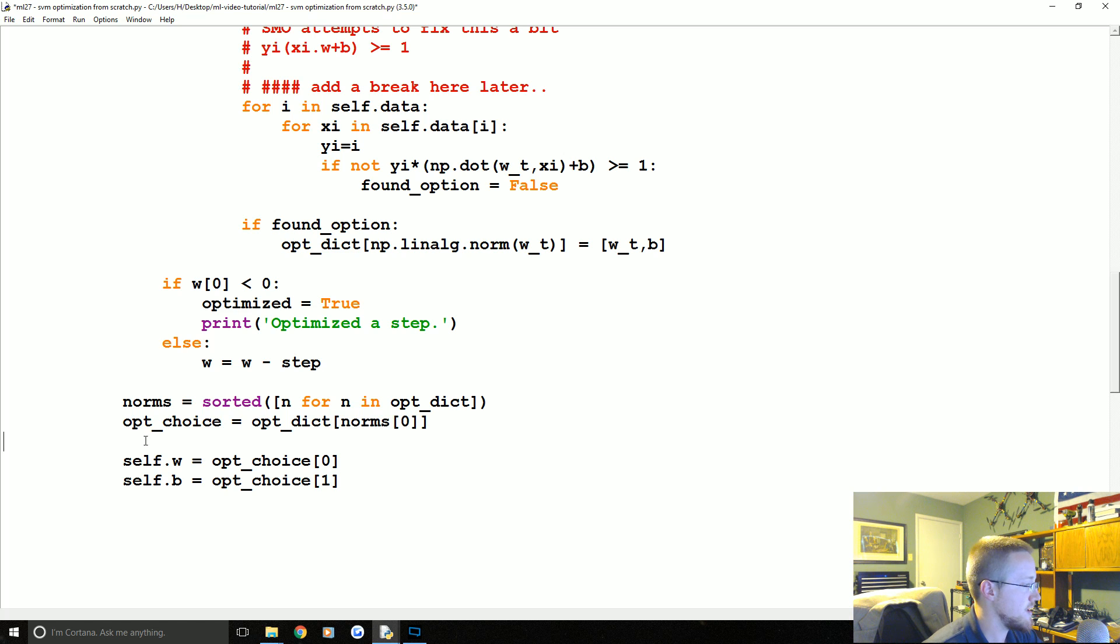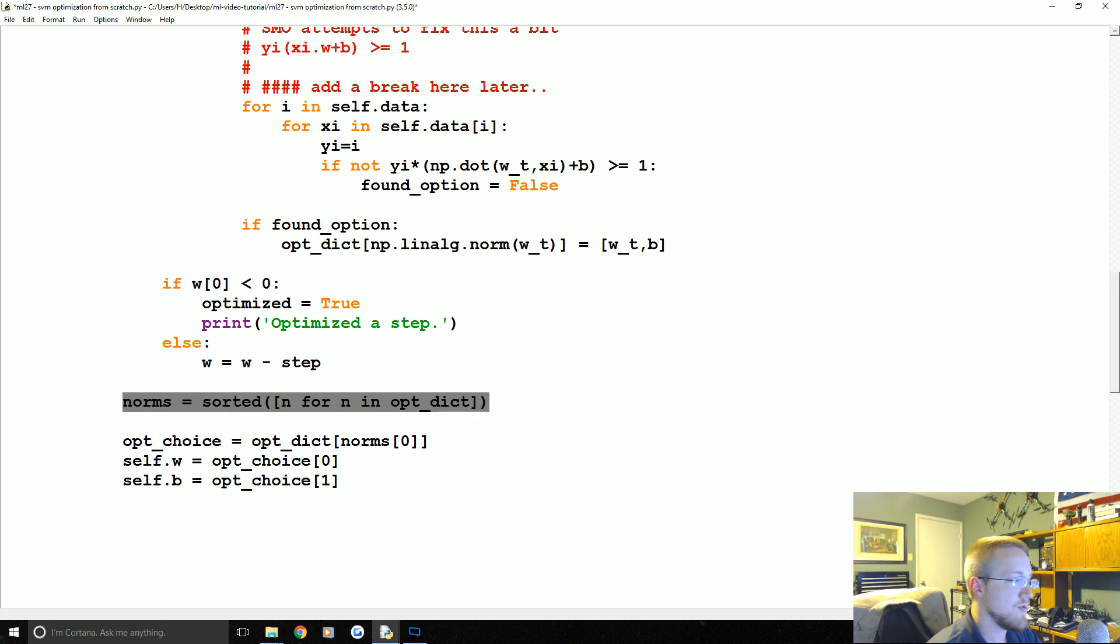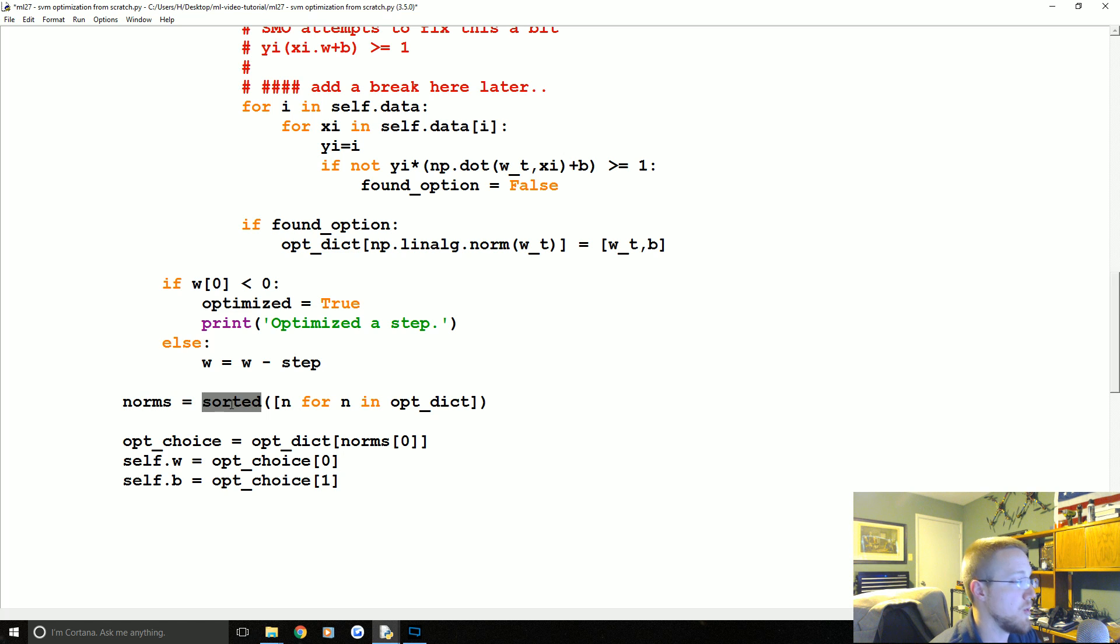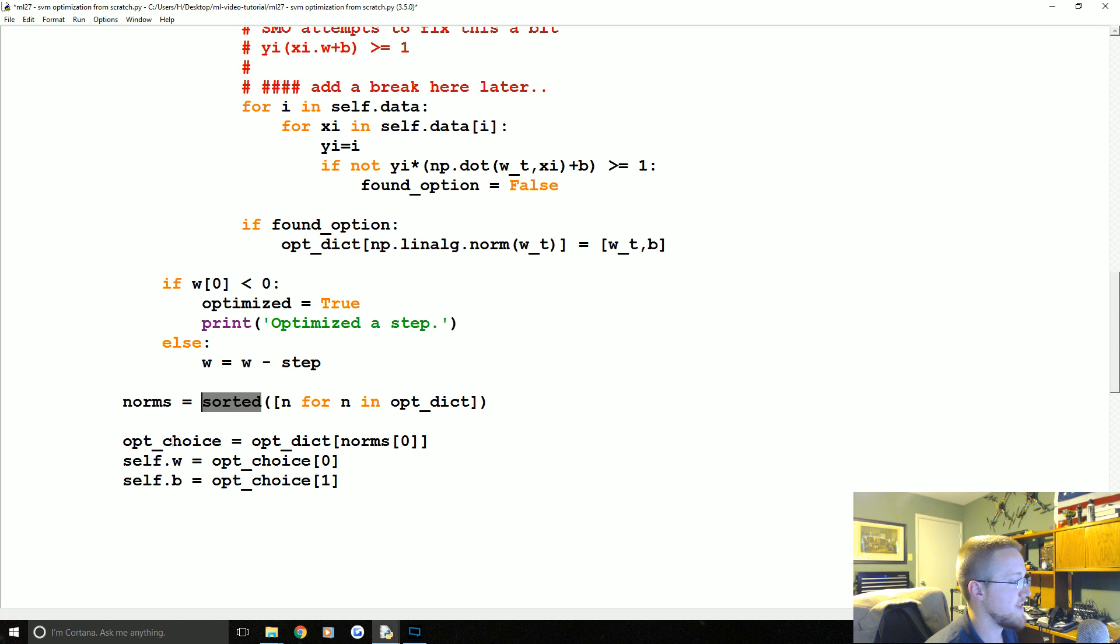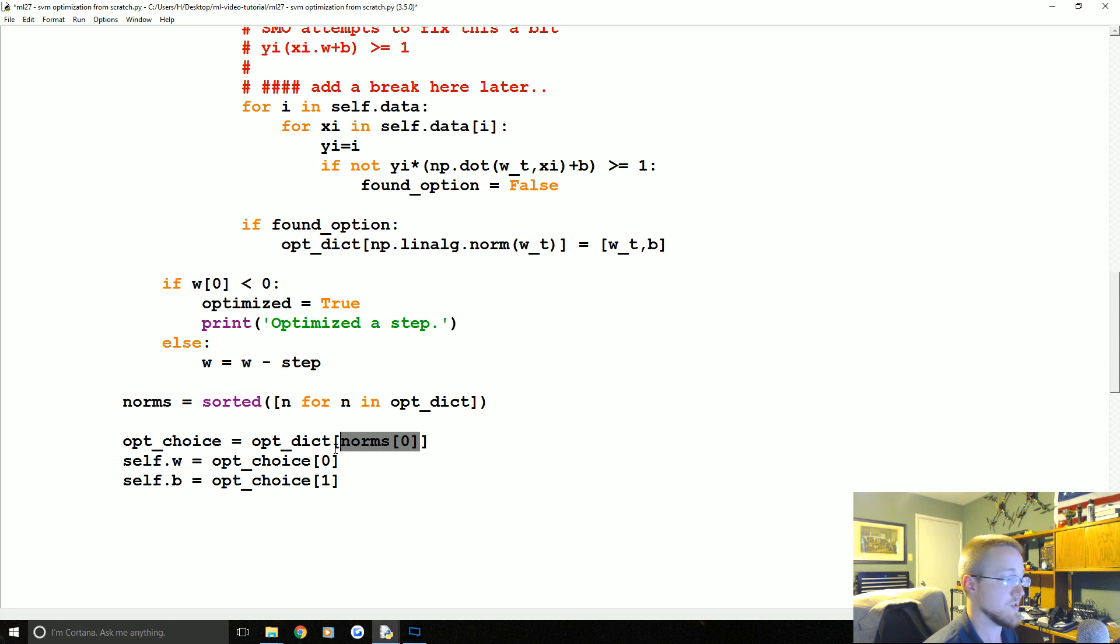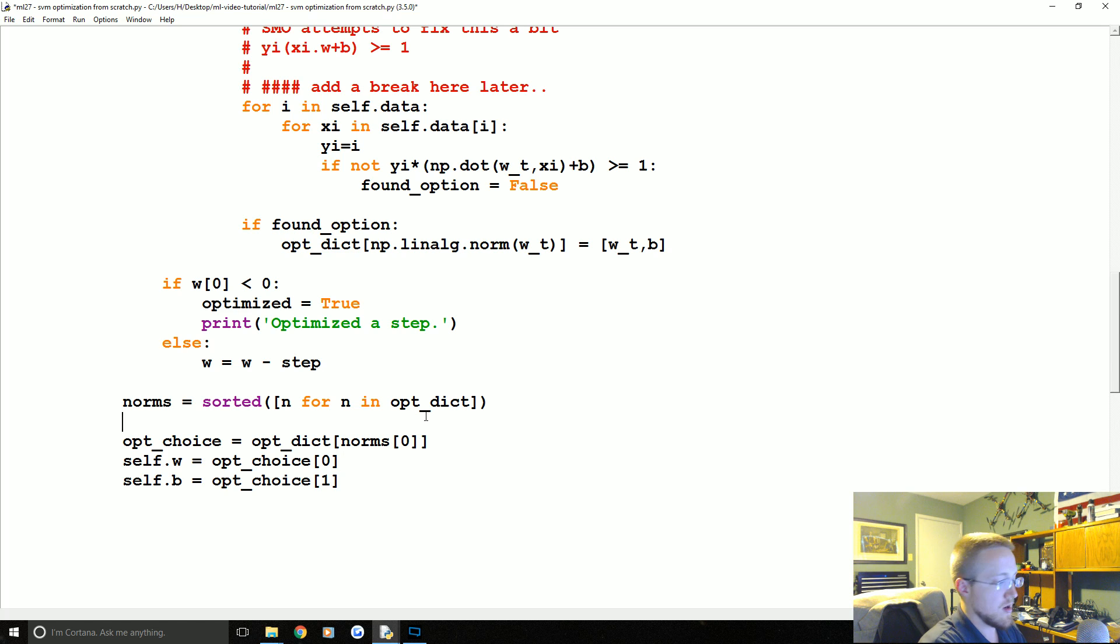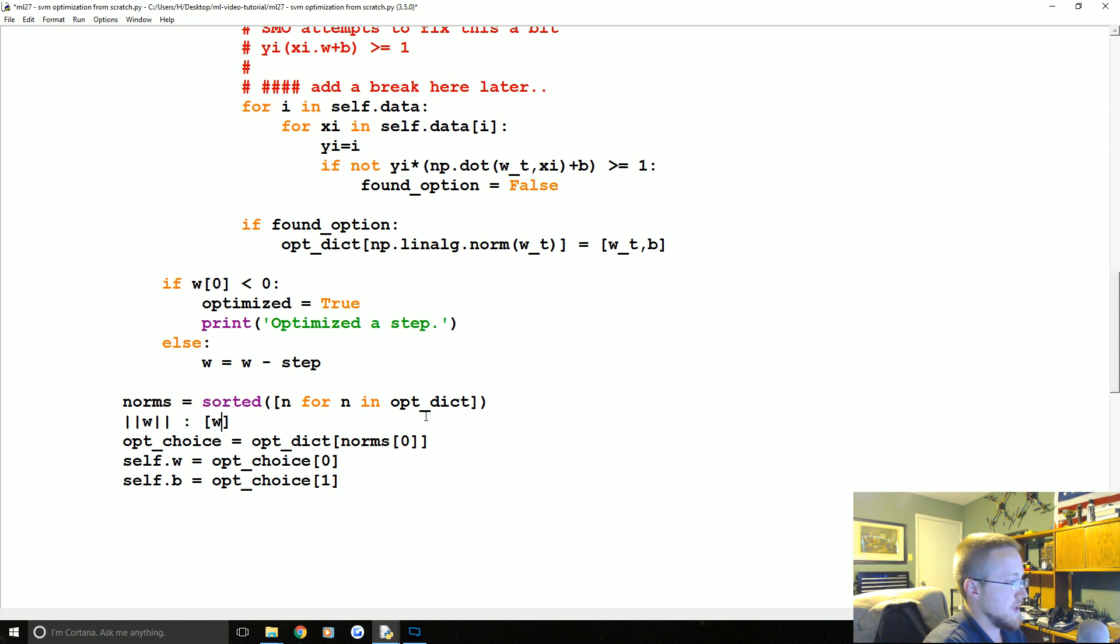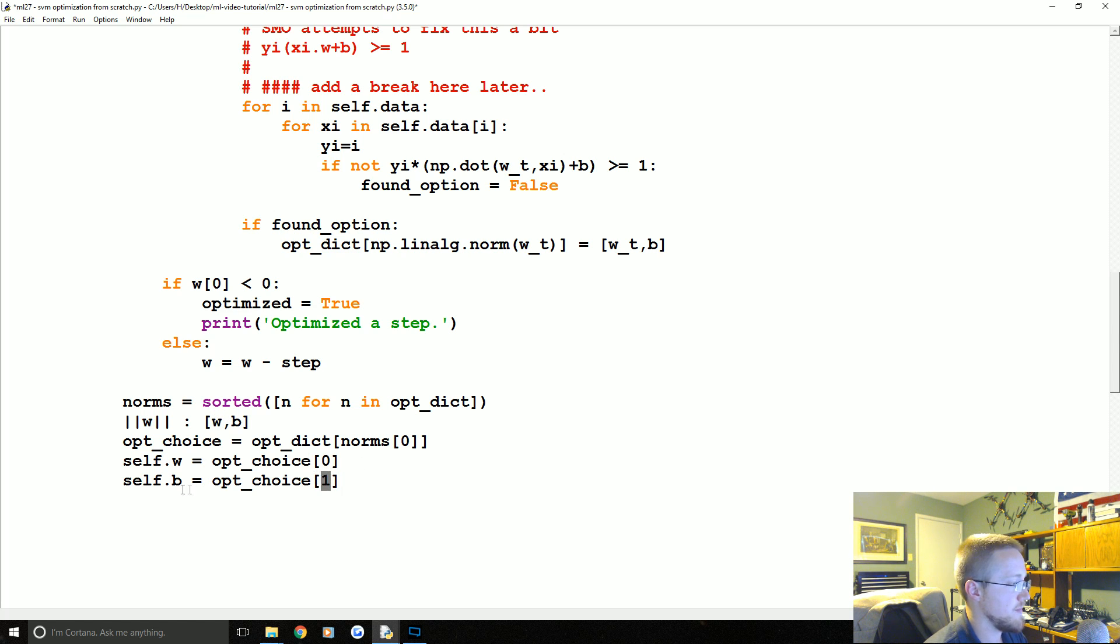Then we're going to say the optimal choice is going to be opt_dict where the magnitude is the zeroth element of norms, so the smallest norm. And then that dictionary, if you recall, it's magnitude of W colon [W, B]. So self.w zeroth, there it is, self.b is the first element, and we have our stuff.